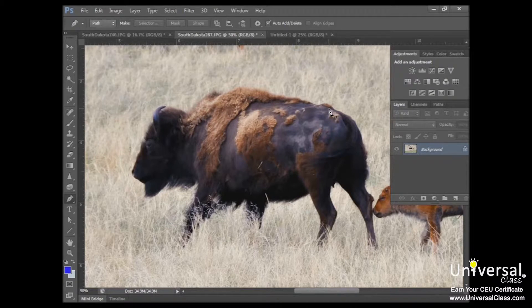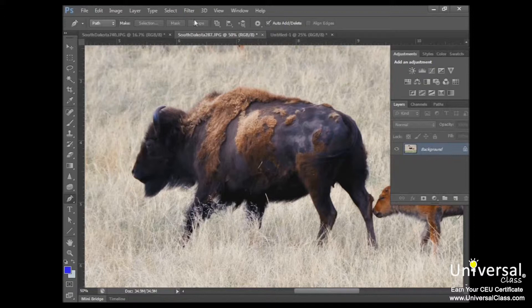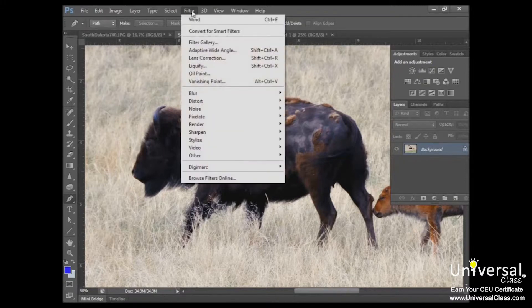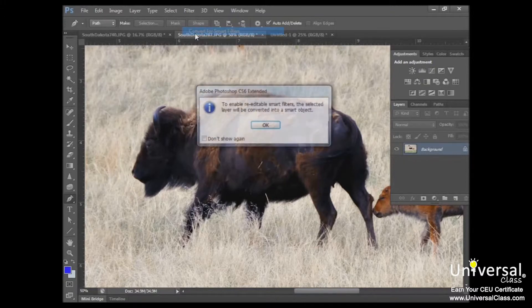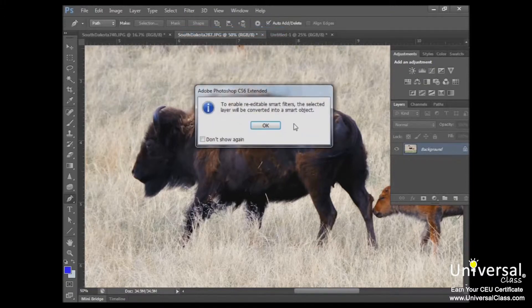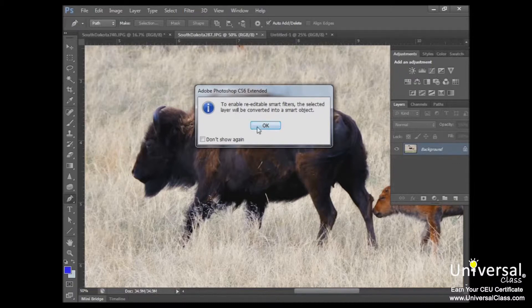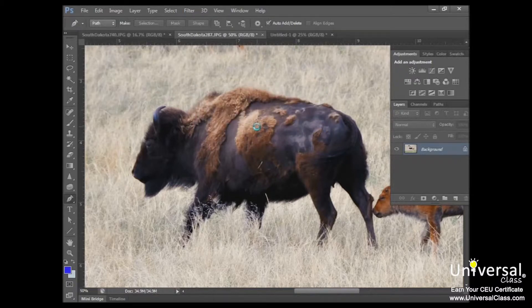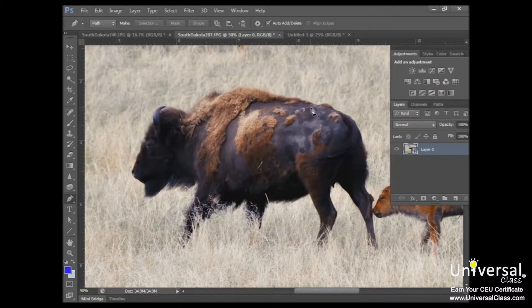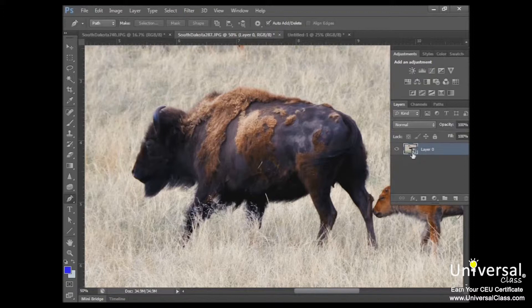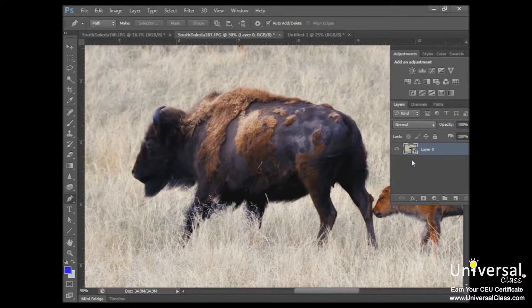So to create a smart filter, you must first convert the image into a smart object. So you'll go up to filter and then convert for smart filters. It will ask you if that's what you want. And in this case, that is what we want. So we can click OK. And the object has been converted. And you can see that the way the layer looks has changed. This extra box has been added and that tells you that this object has been converted into a smart filter.